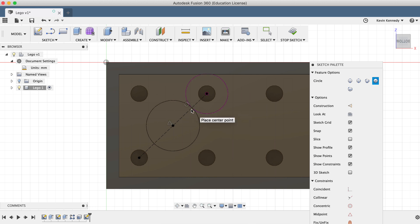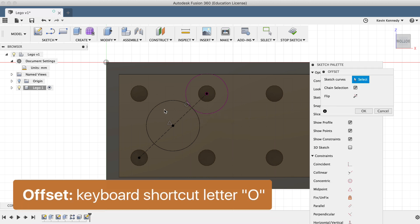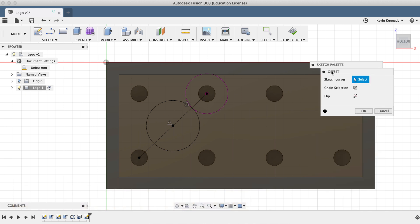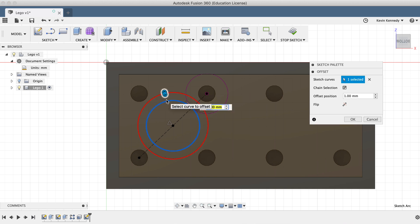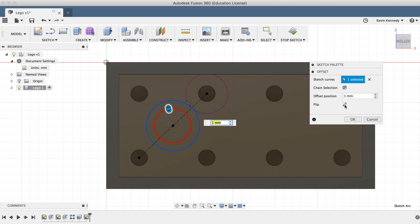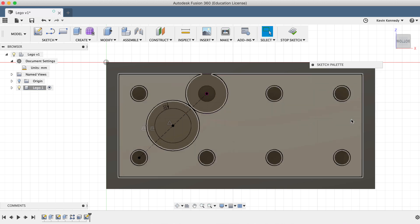I'll go ahead and use the offset feature by calling it with the keyboard shortcut, letter O, or by selecting it from the sketch dropdown list. To offset the circle, we'll select the outer circle. Then I'll type out one millimeter for the offset distance. And if the offset circle is on the outside, we can hit the flip button to move it to the inside. And of course, click OK to confirm the results.